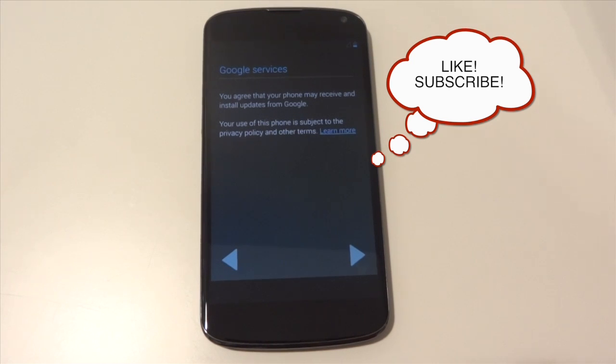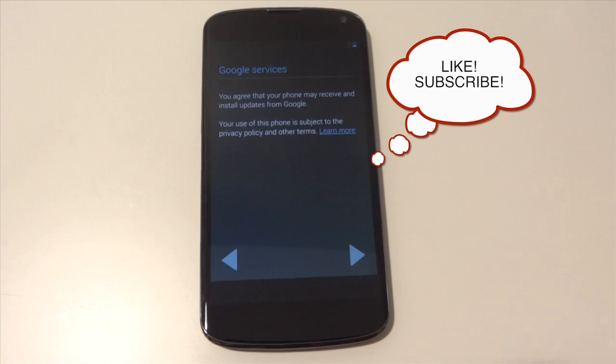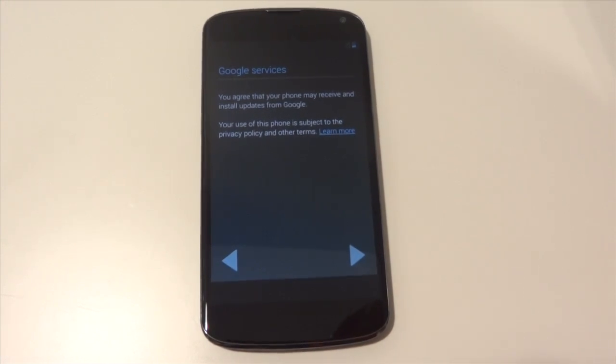So again, thanks for watching. Subscribe for more ROM videos like this and also case reviews, things like that. And I will catch you guys in the next video.